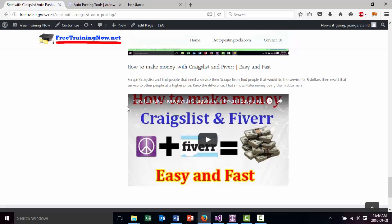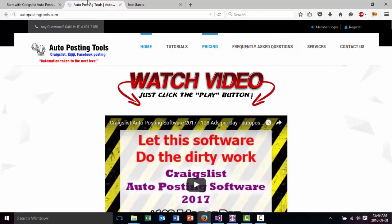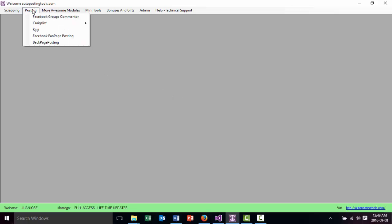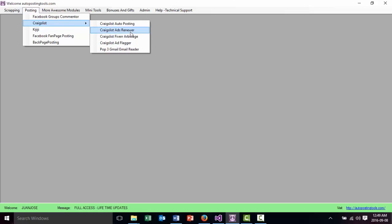Basically to start off, you will go to AutopostingTools.com, you will get the software, you will download it and install it on your computer. Once you install it, you will log in with your username and password and then you will go to Posting, then go to Craigslist and Craigslist Fiverr arbitrage.